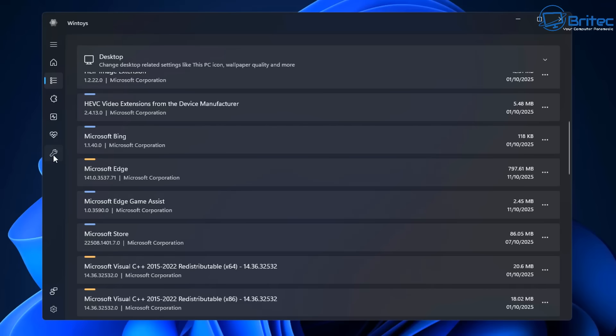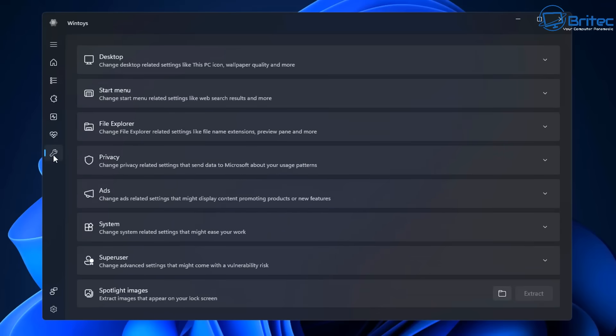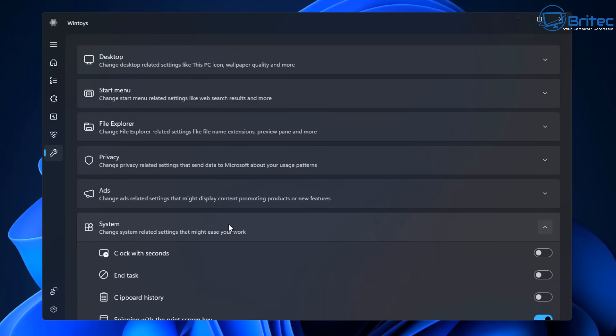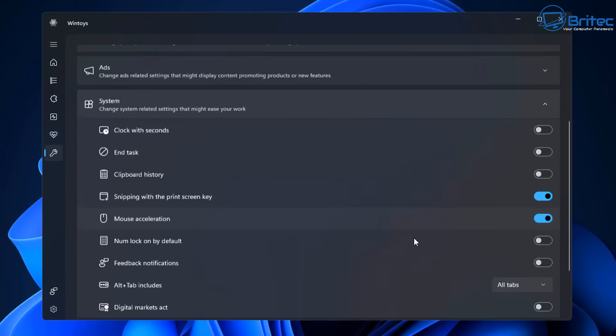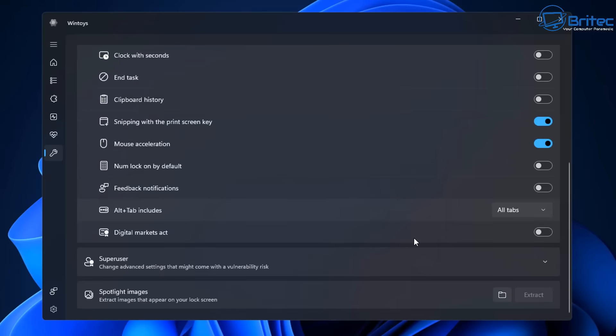So this little spanner right here, click on this icon. And then what you need to do is go to System. And once we go inside System, there'll be a little slider or rocker button which we can turn on, which is called Digital Markets Act.